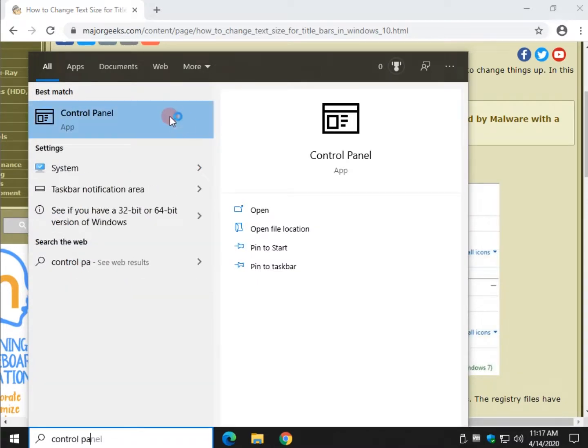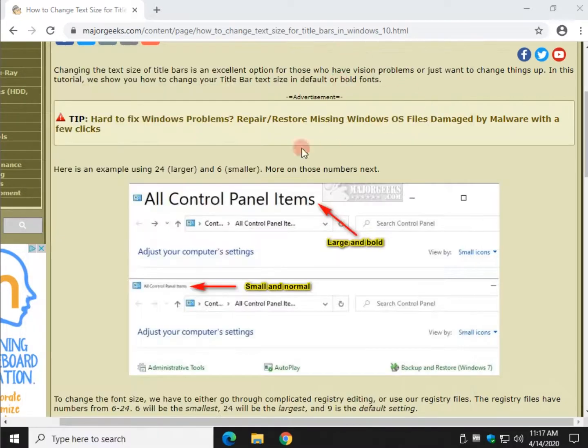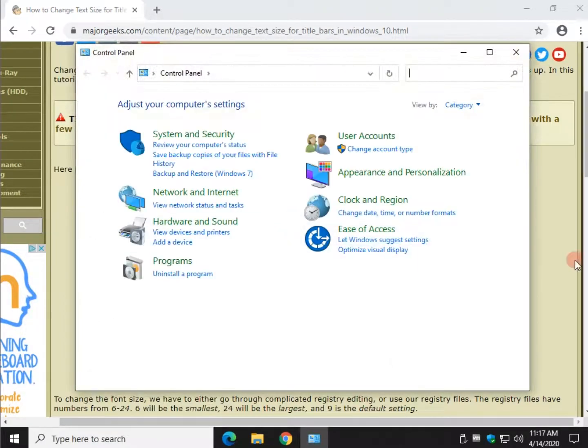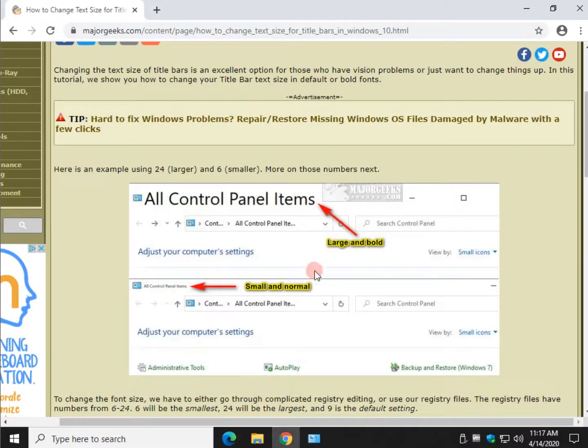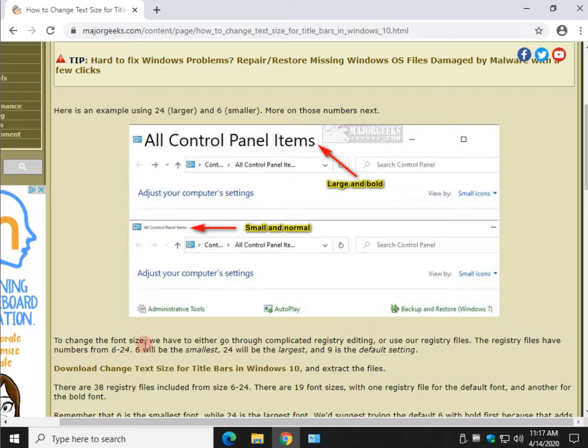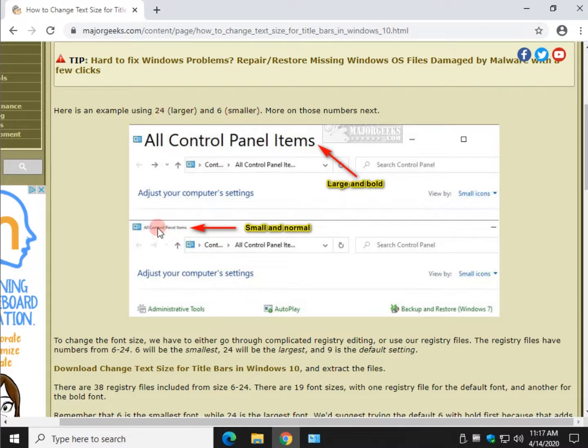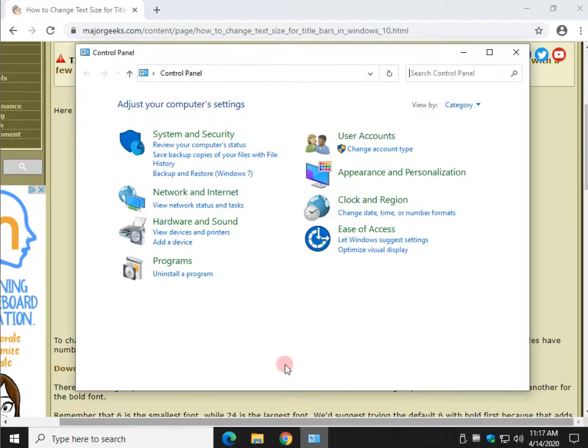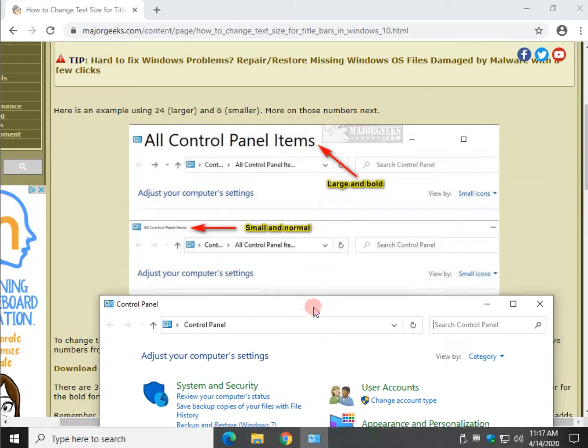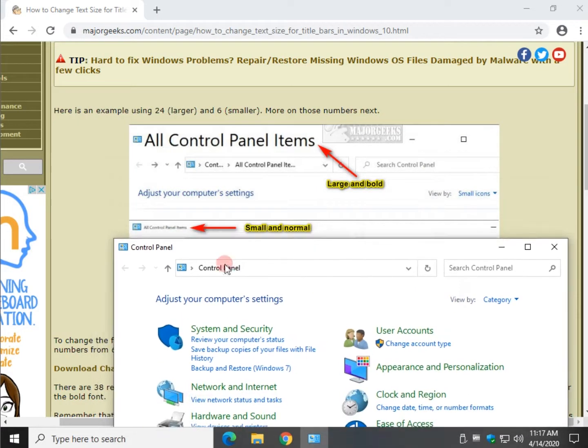So you know what we're dealing with right here in the background. This page is linked to in the video description so you can download the files right here. This is number 24 which is the largest. This is number 6 which is the smallest. And they're available in default font or bold font.